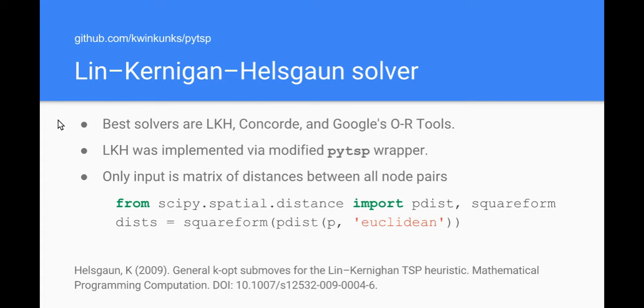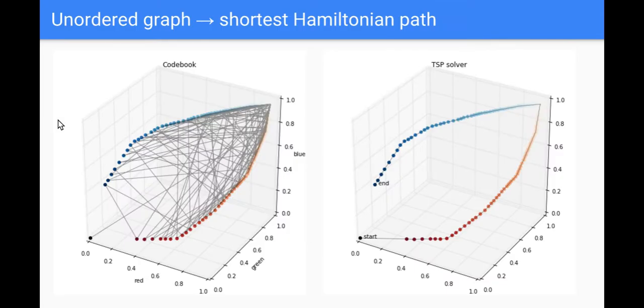And unintuitively I think, these solvers only require the interpoint distances, not the actual positions of the nodes in Euclidean space or in that RGB space. SciPy has these very nice tools for manipulating n-dimensional point sets and the distances between them, so it's very straightforward, two lines of code to generate the data I need for the solver, and it works beautifully.